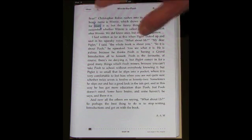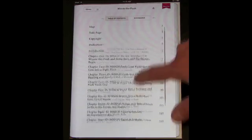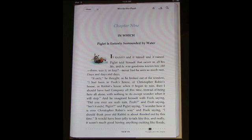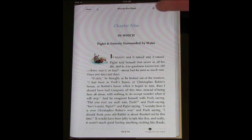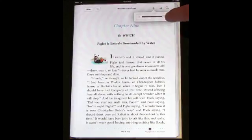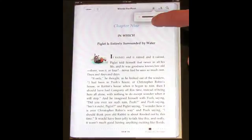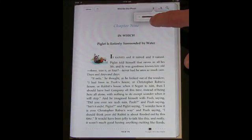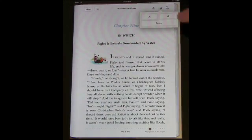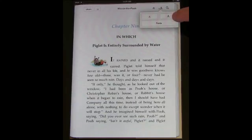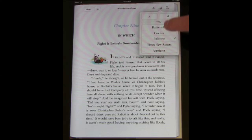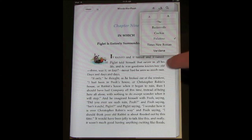Any time you want, you can jump to the table of contents, scroll through it, and jump to a specific chapter. You can also adjust the brightness, which is nice for reading in bed at night when you want it dimmer. You can adjust the font size to make everything a little bigger, and incrementally change the font to a few different fonts that are good to read.